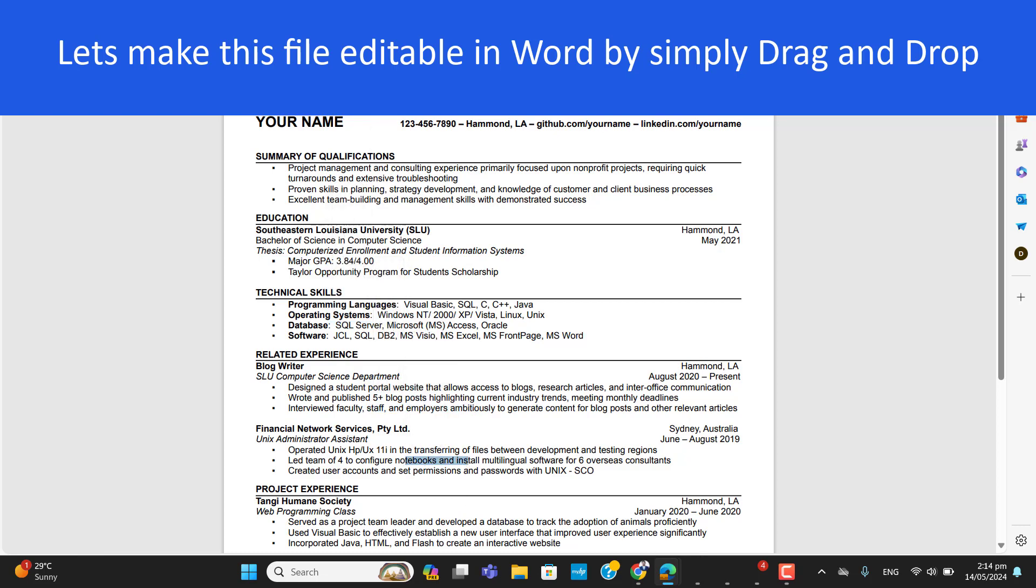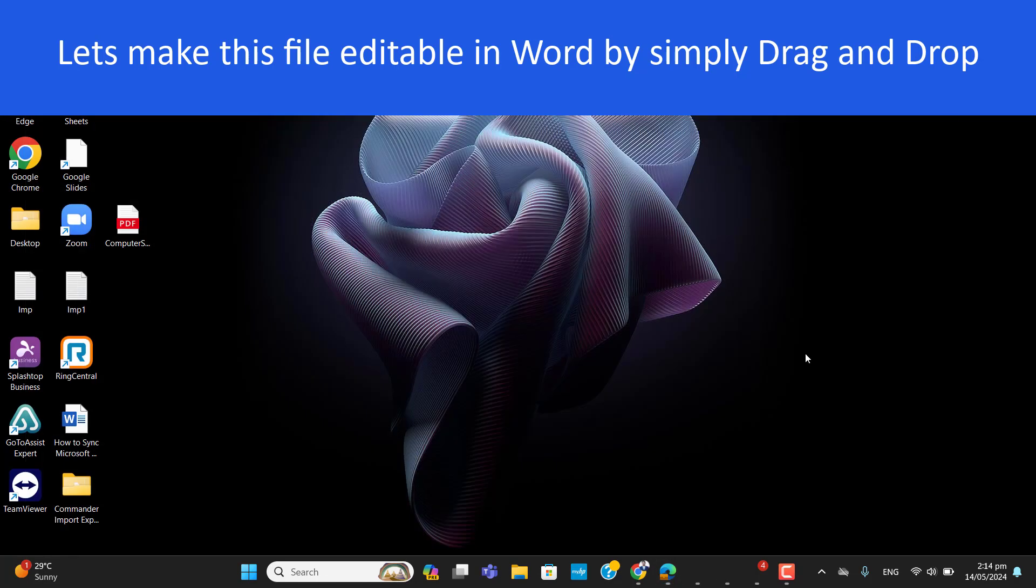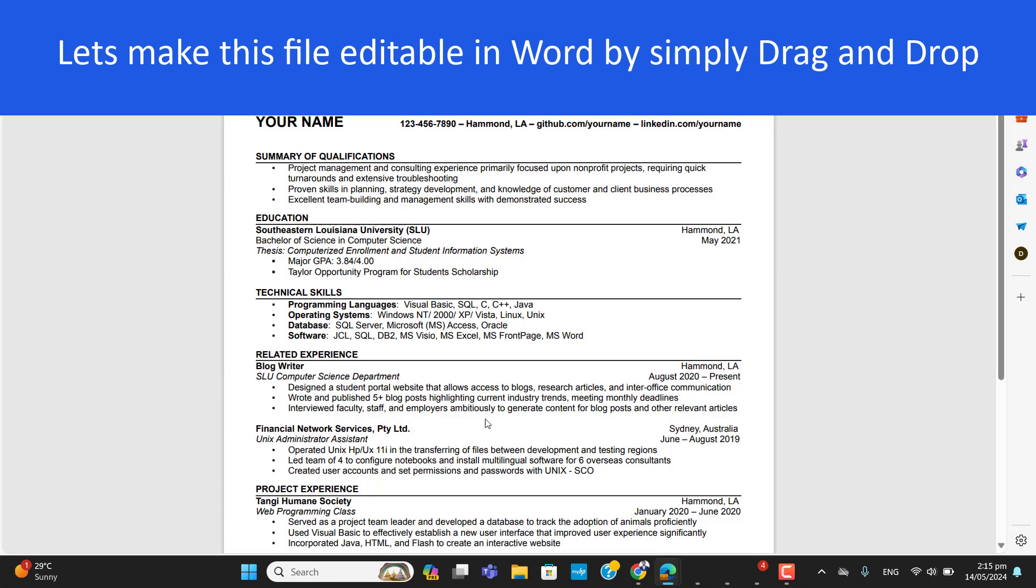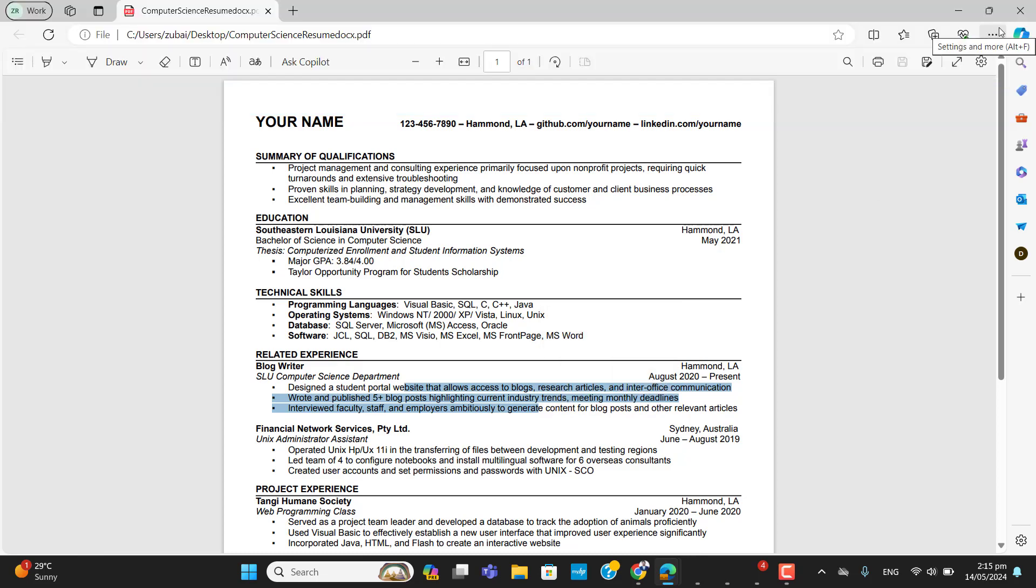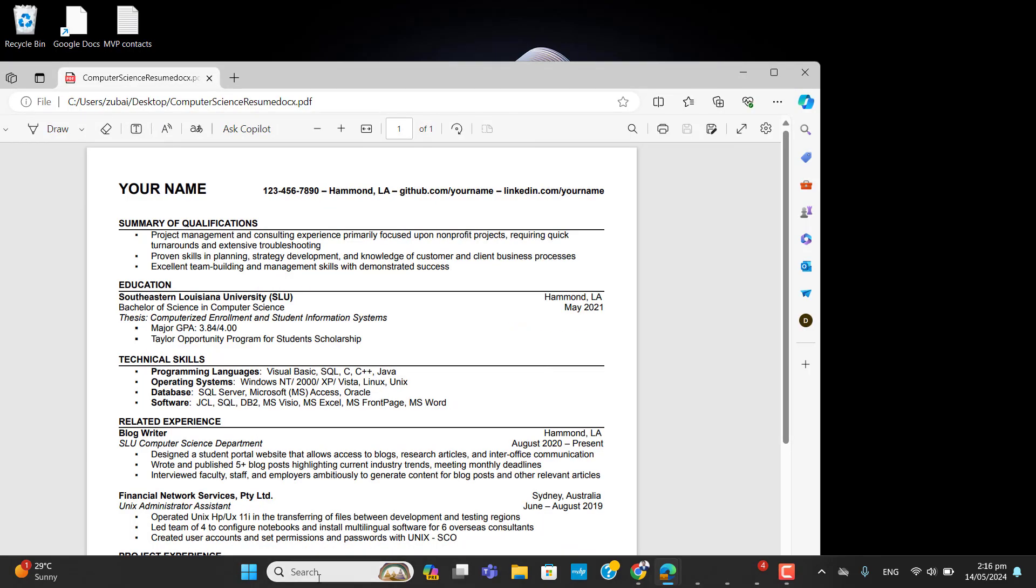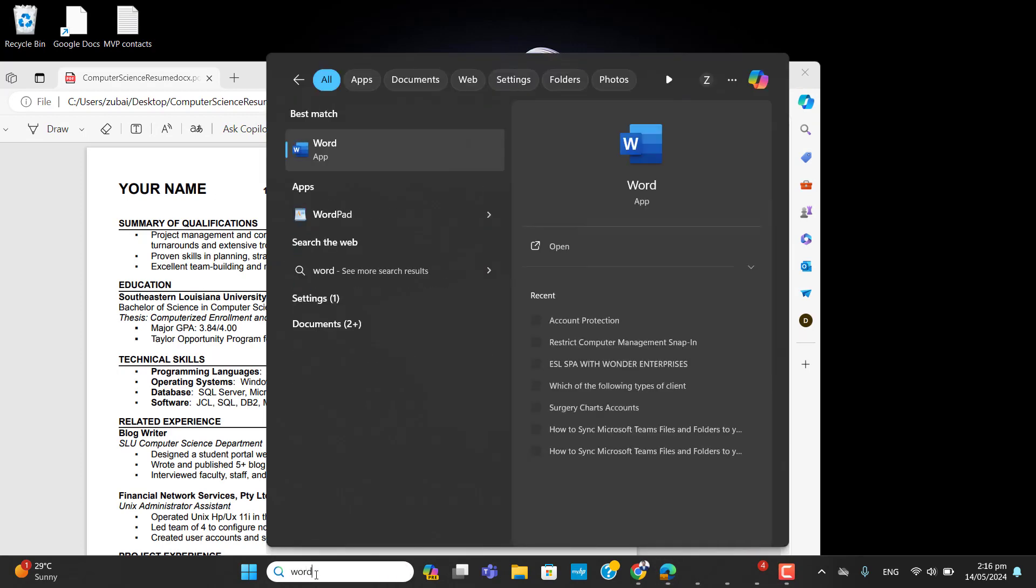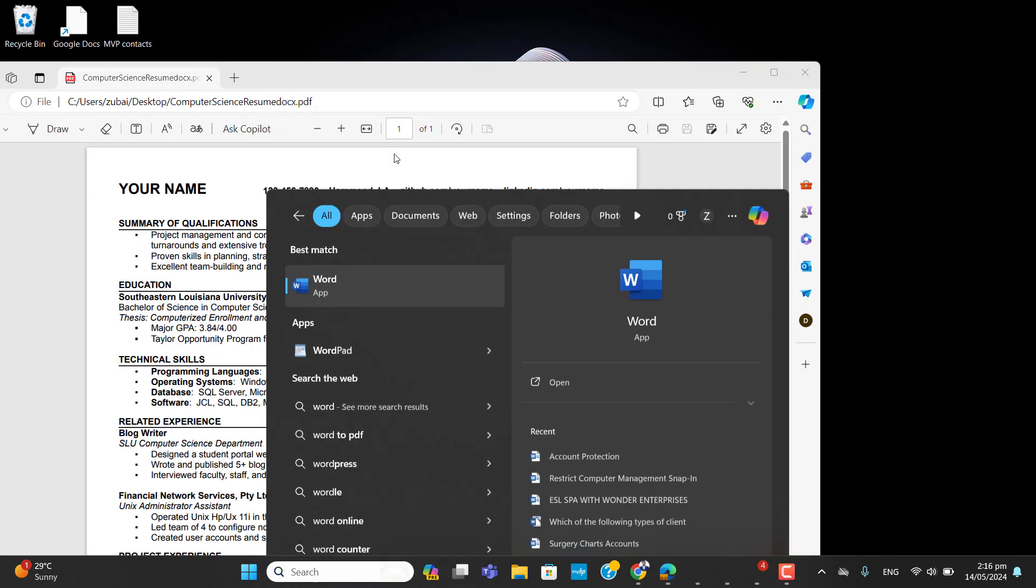So let's do it in a few seconds. We want to convert this file into .docx file, the Word file. Once you open this file into Word, it could be editable. We will edit it, update it, and then save it. So what I will do, let's open the Word app first.